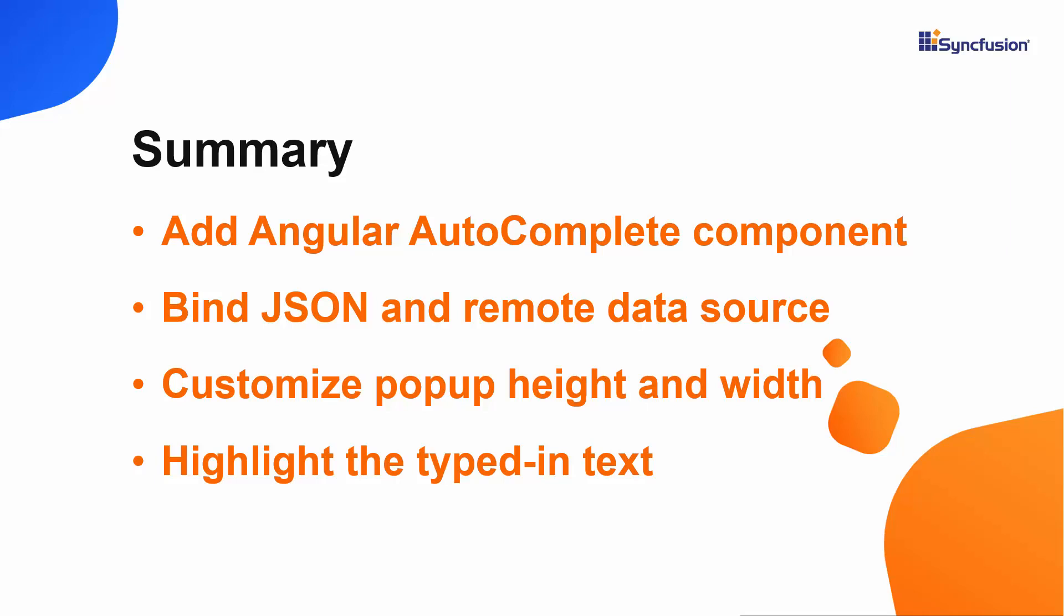If you would like to see the working example, you can download it from the GitHub link shared in the description part below. You can also check if you qualify for our community license, giving you a free license key for our entire Angular suite, with the link in the description.